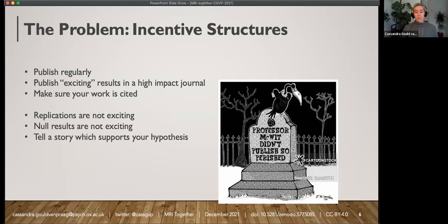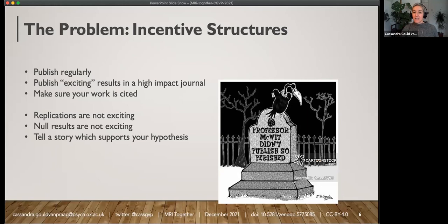The highlights of the problems — the main one as I see it — is the incentive structure around science. You may have heard the term publish or perish: if you don't publish something, your career as a scientist will plummet and you will perish. Not only do we have to publish, but you should publish regularly, publish exciting results in high-impact journals, make sure your own work is cited, and tell a story which supports your hypothesis. Replications are not found to be exciting and high-impact journals aren't interested in them. Null results aren't exciting, so there's a motivation to publish positive findings rather than null results.